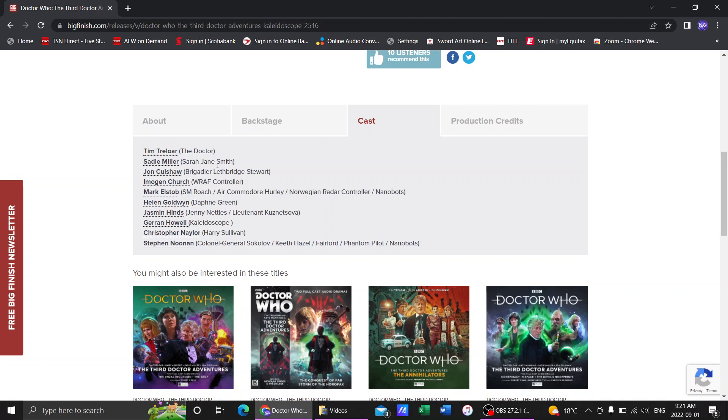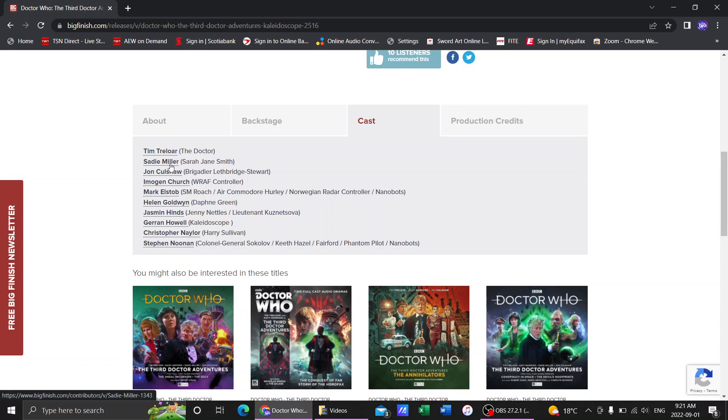I'm not the biggest fan of her Sarah Jane as well. I don't really hear Sarah Jane when it comes to Sadie Miller. So both these casting choices, to me, are not the best.